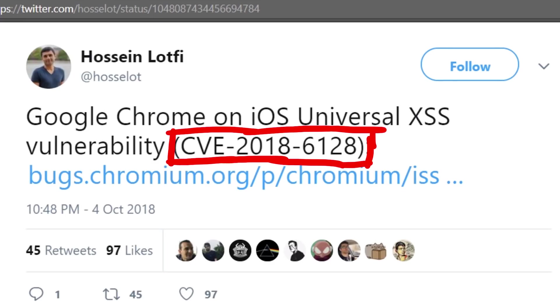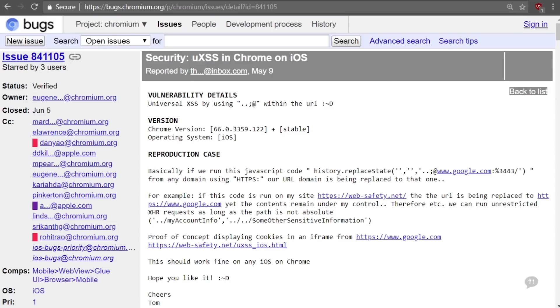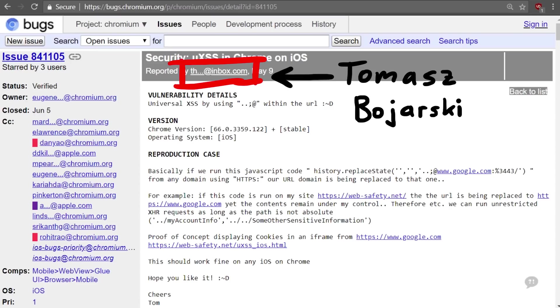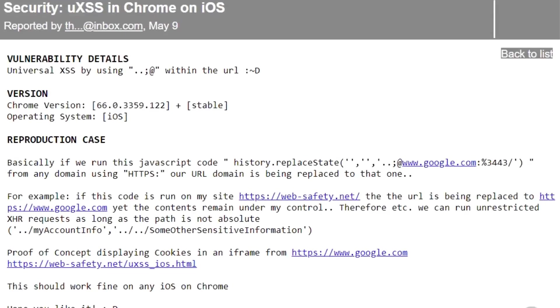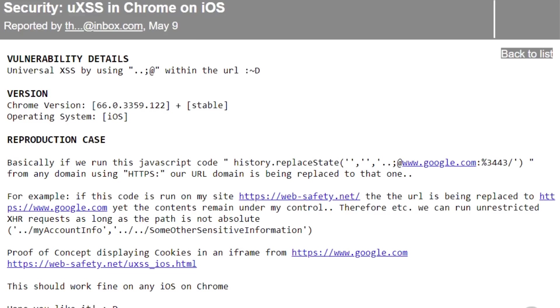So let's get started with a bug that recently was made public on the Chrome bug tracker by Tomasz Bojarski in May 2018. The title of the bug is UXSS, Universal XSS in Chrome on iOS. Let me quickly explain what a UXSS is.